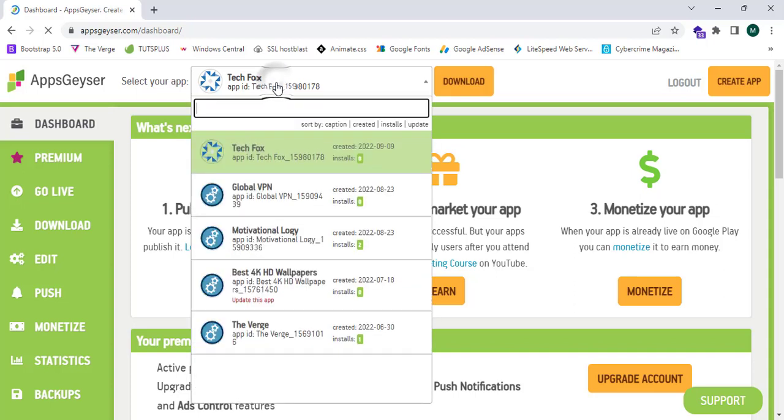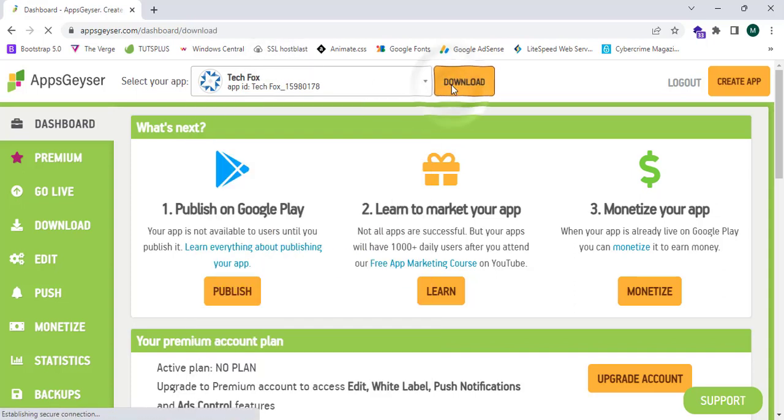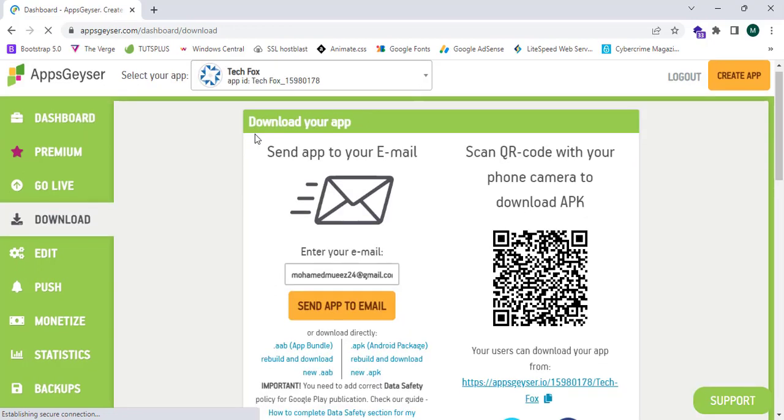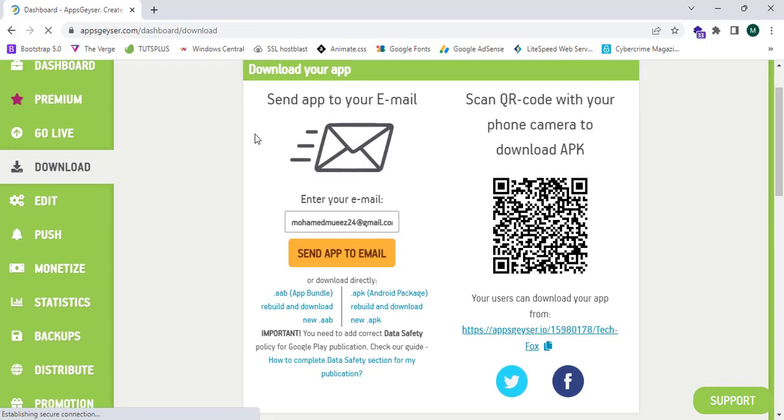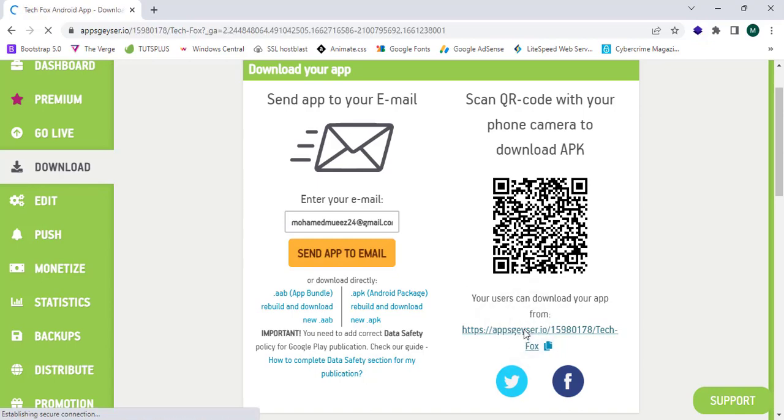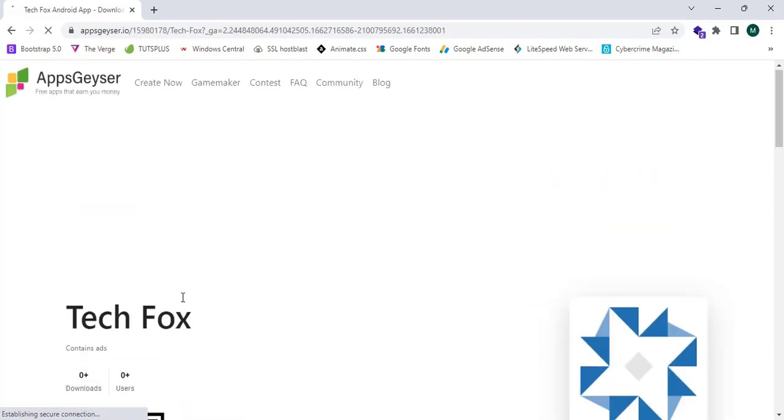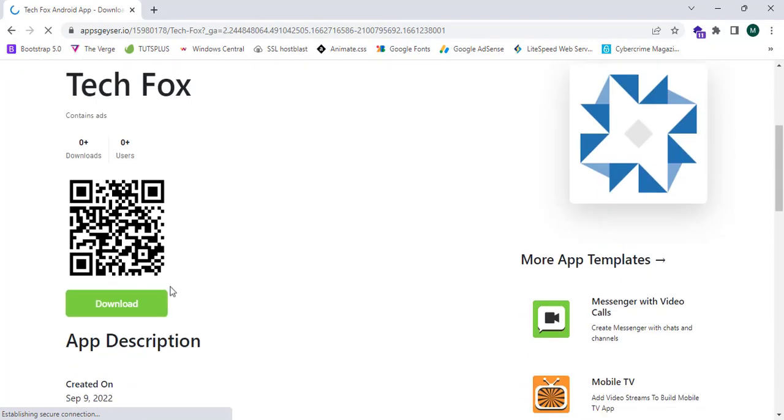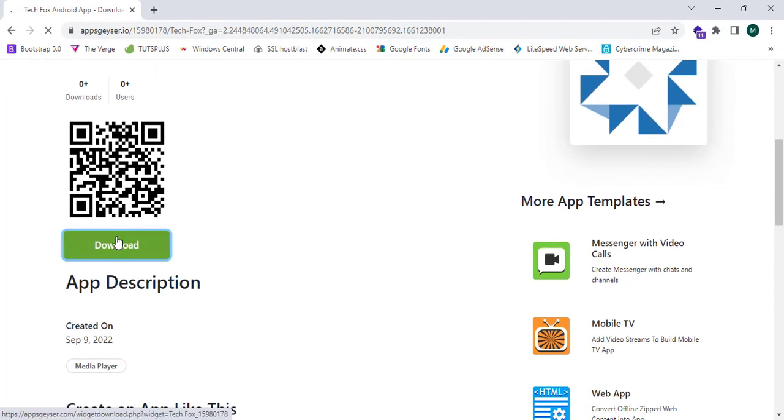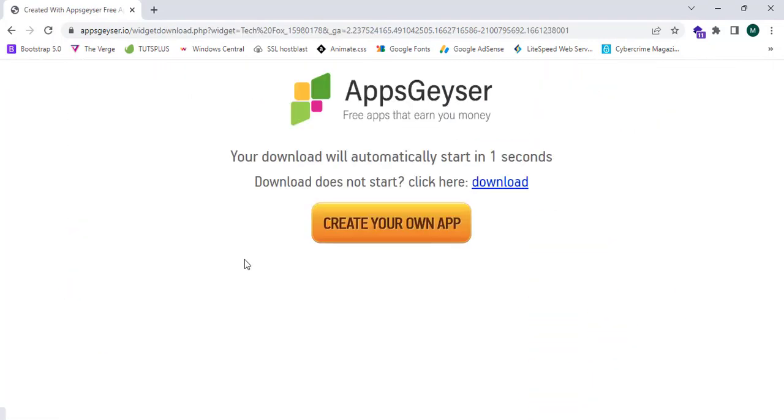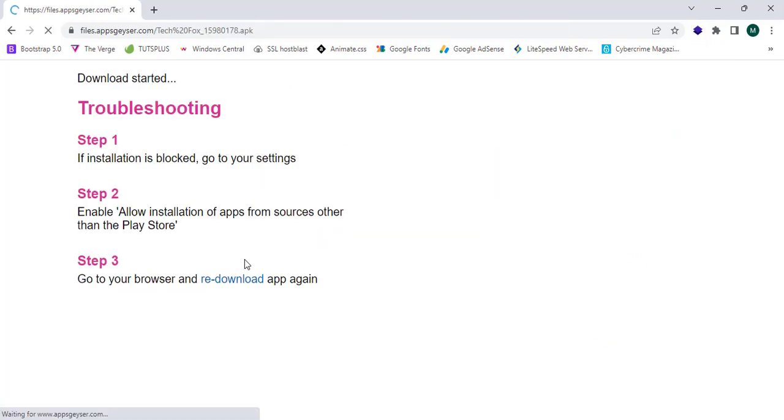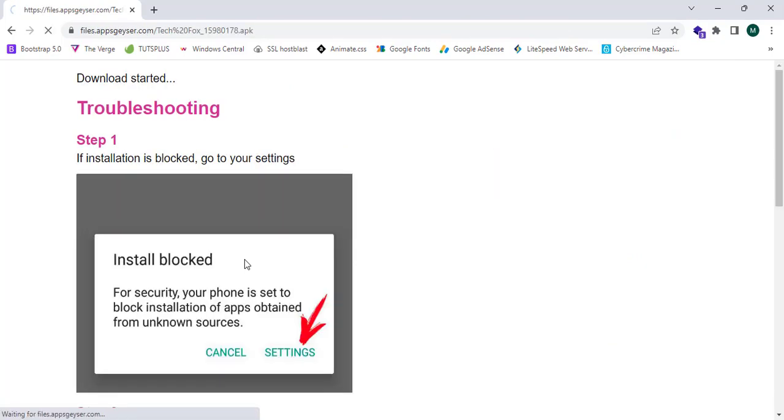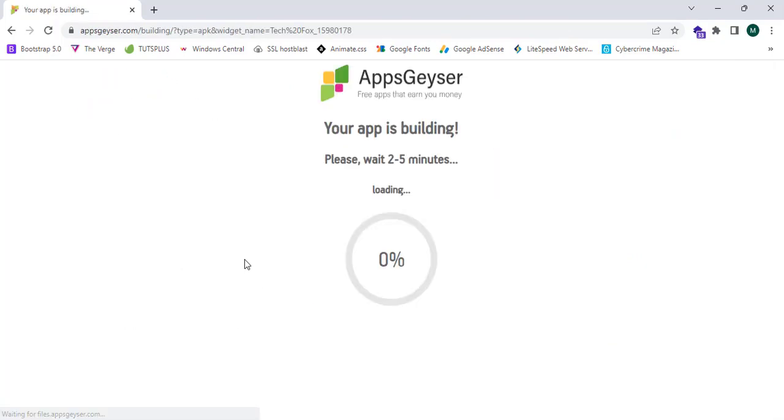Now I'm going to click on download. This will take me to the download your app page. This is my email, I can get it from this link. Now I'm going to click on this link. I can click download. Wait a little bit.